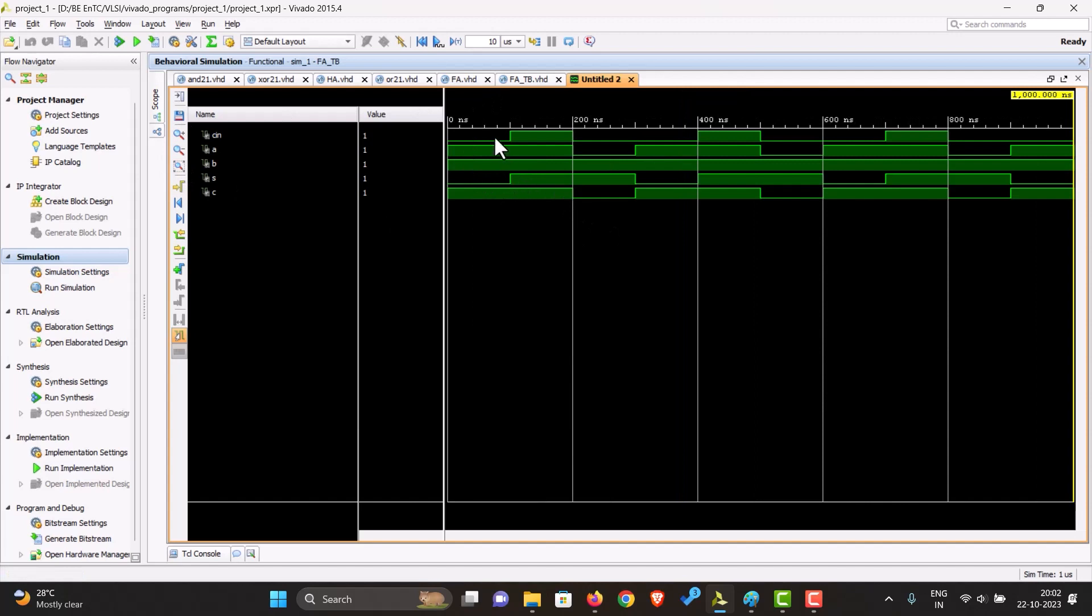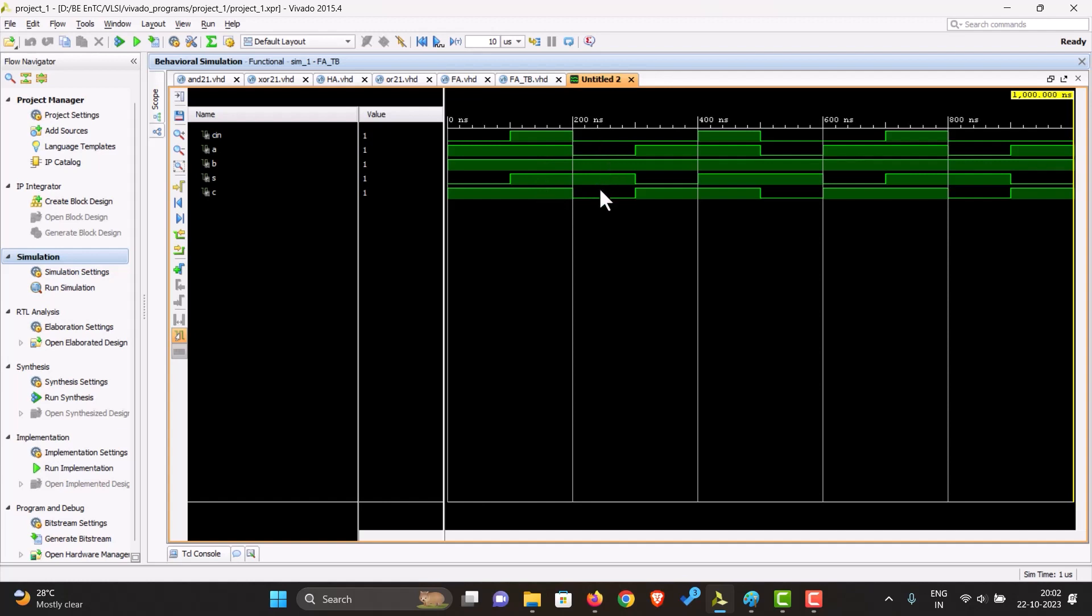So now in this we can see when the input carry in is zero, A and B are one, the sum is zero, and the carry output is one. And when A, B, and C in, everything is one, the sum is also one, the carry is also one. And then carry and A are zero, and B is one, sum is one, but the carry is zero. So as we can see, our full adder is working properly.